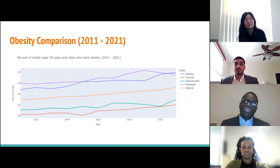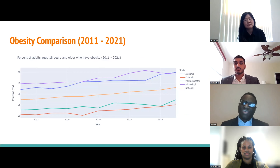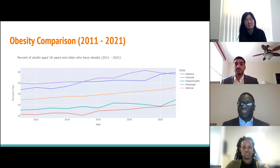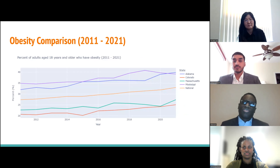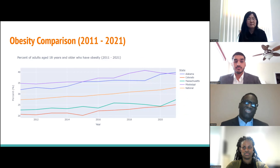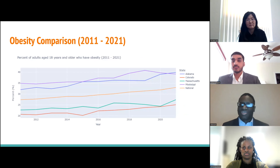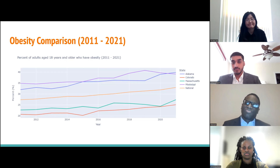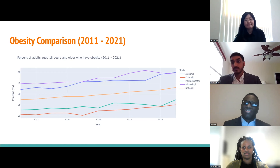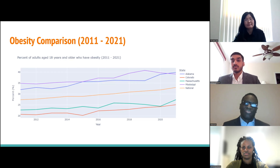Comparing obesity percentages from 2011 to 2021, there are two interesting findings. First, there is a near-constant 15% difference between states with the highest and lowest obesity rates throughout the period — I found it very interesting that it was constant. Second, the increase in obesity is shared across all locations over the decade, at approximately 5% per 10 years.